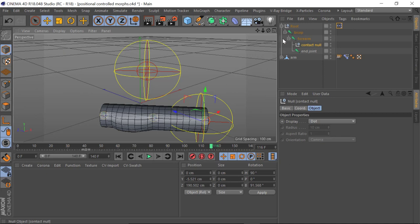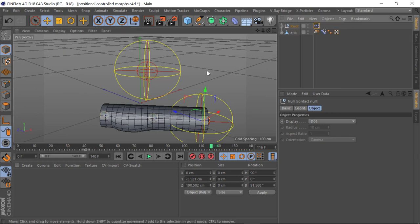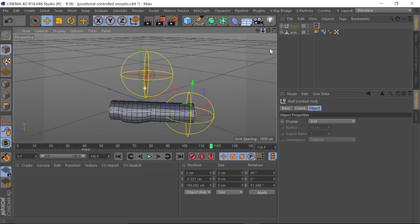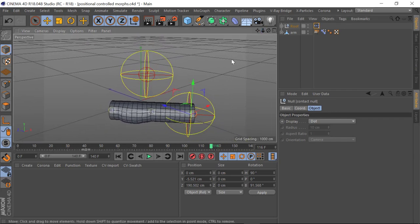So hopefully you've been able to learn something you can apply — both joint controlled morphs and also positional controlled morphs. I would advise that if you want something simple — just simple rotational joint controlled morphs — that is ideal for things like just a simple bicep curl like that.